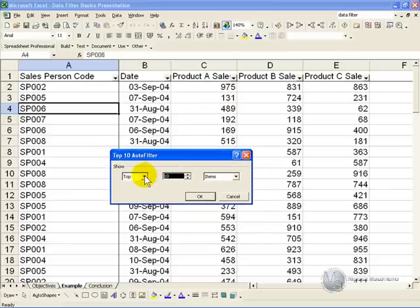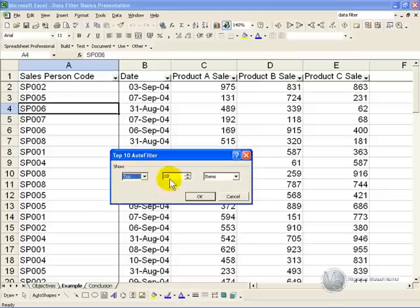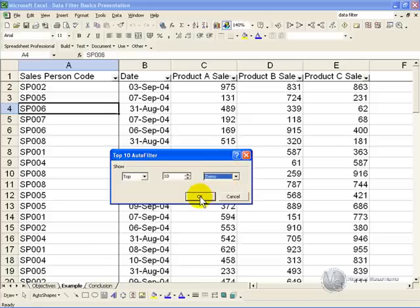You can now say do you want to see the top or the bottom, we are happy with the top, how many items do you want to see, it could be items or percent, in this case we are happy with items, and when you click OK,